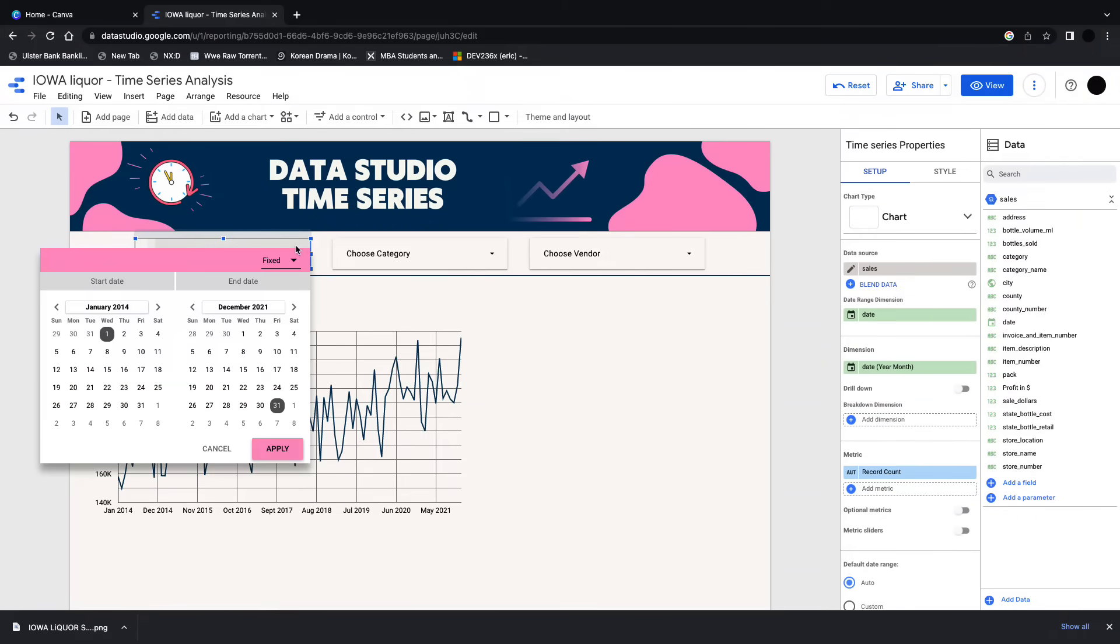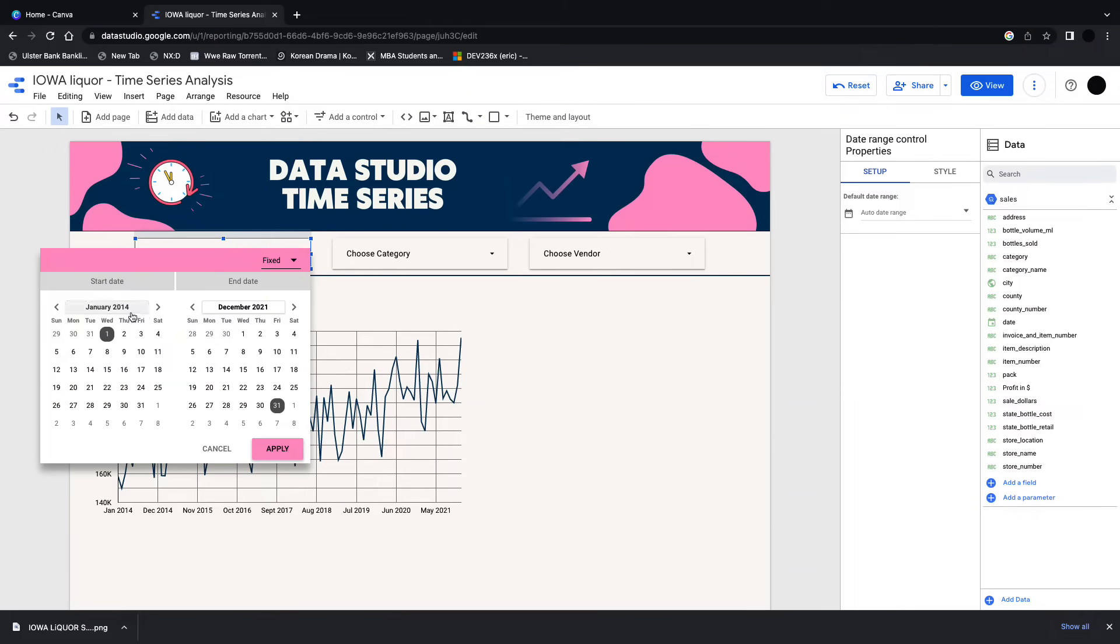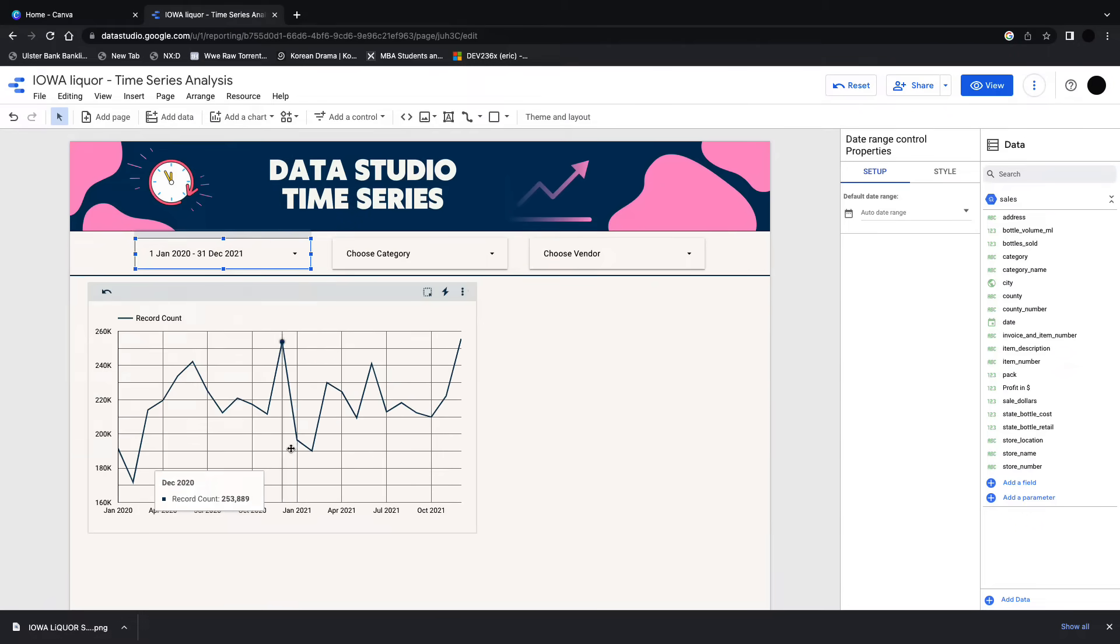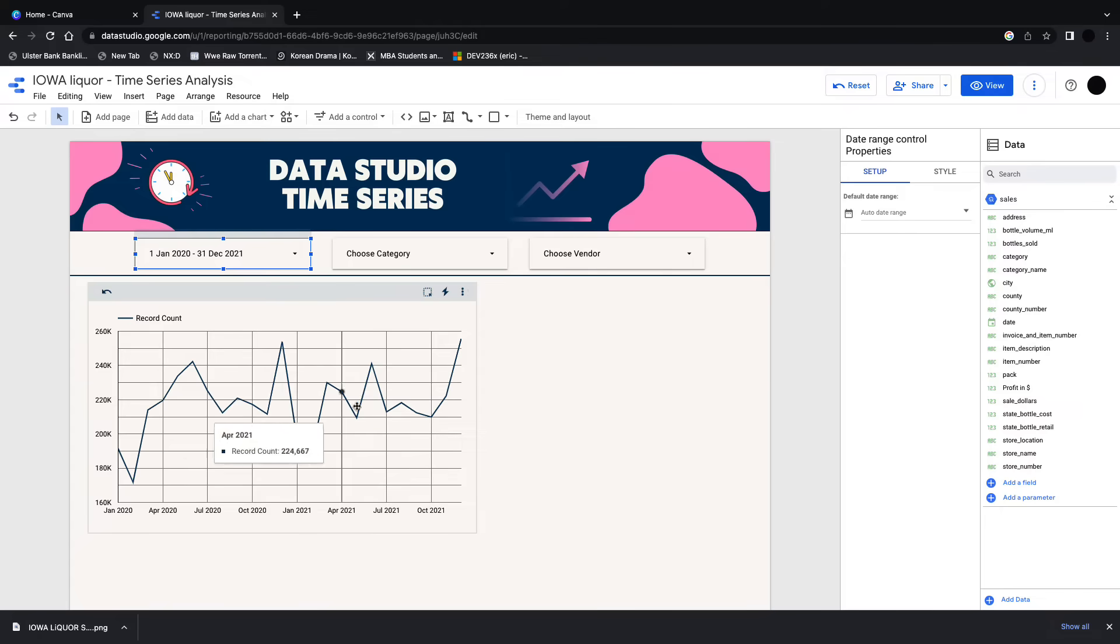I'm going to change the time periods from 2014 up to 2020, so I just have a two year period in here and it looks a bit nicer.